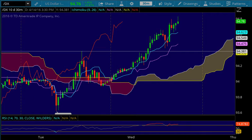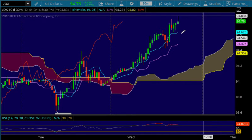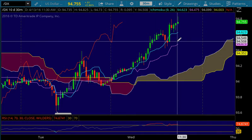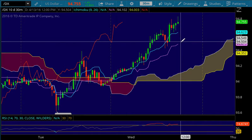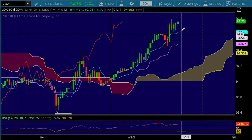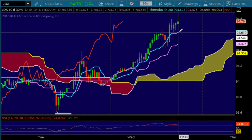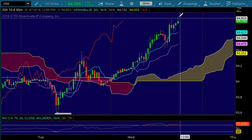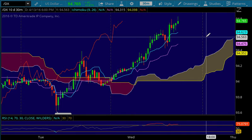The 30-minute time frame is still looking quite bullish. If we do get a pullback, the pullback target on the 30-minute would be 94.62, which is the Tenkin Sen here. We do have a bit of a topping tail forming on the 30-minute chart on the dollar.